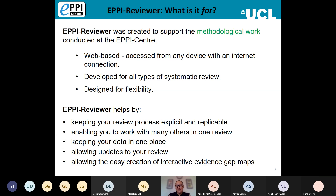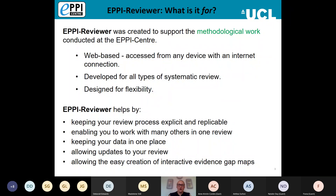You can also easily update your review using the machine learning features in EPI Reviewer, which are tied in particular to the Microsoft Academic Graph. It also allows the easy creation of interactive evidence gap maps. I will briefly touch on that at the end of this session, as well as the new tool EPI Visualizer — a web database. We also had a webinar a couple of weeks ago which has been recorded and is available on our YouTube channel.